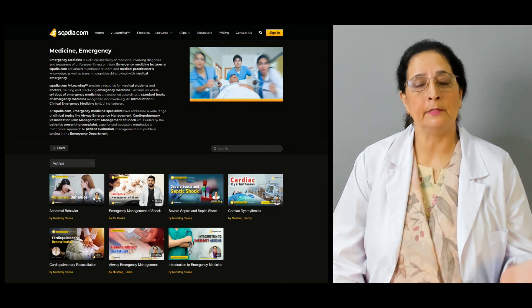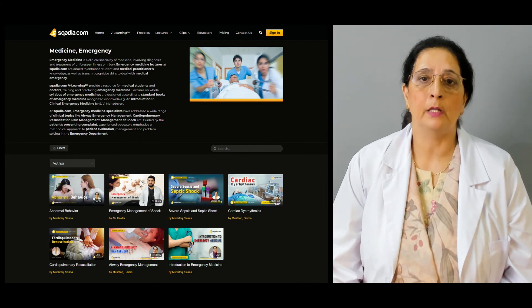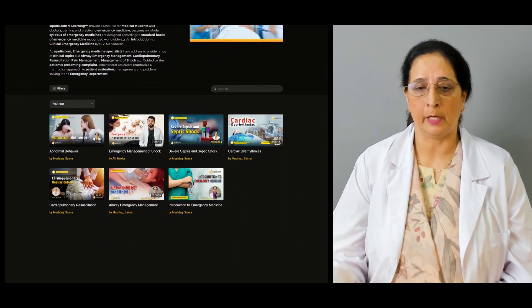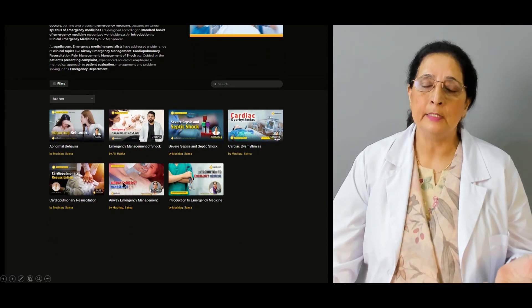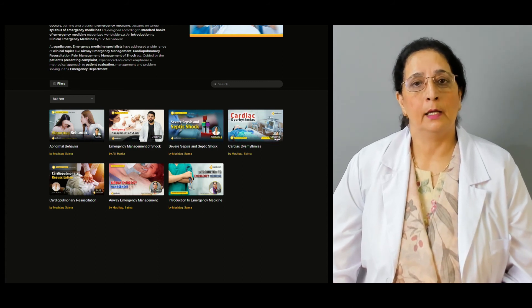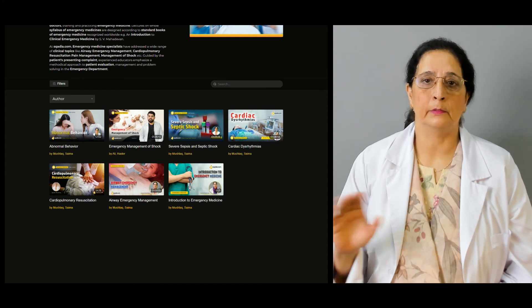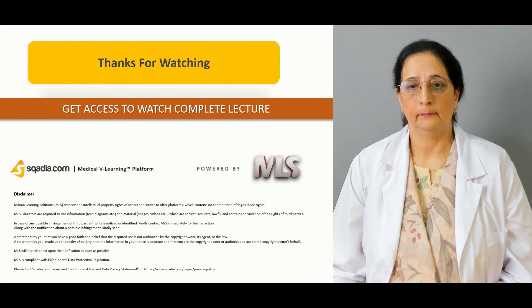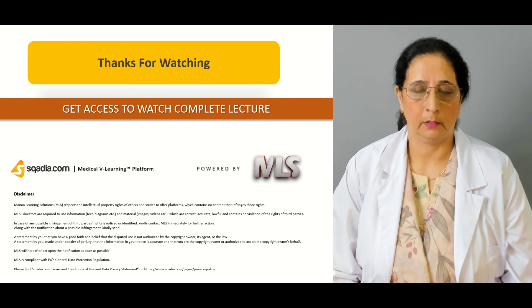Besides this, we have other topics and lectures available on the website which you can look at. We have lectures in all the fields of medicine, so you can go to the website and access them. Thank you for watching scadia.com. Thank you.